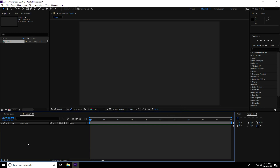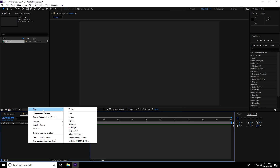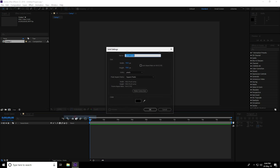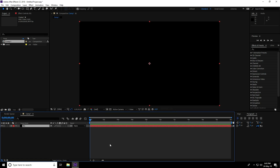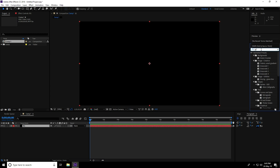I create a background, so go to New and take Solid. Rename it 'bg' and press OK. I apply Gradient Ramp — go to Effect and Presets, type 'gradient ramp'.